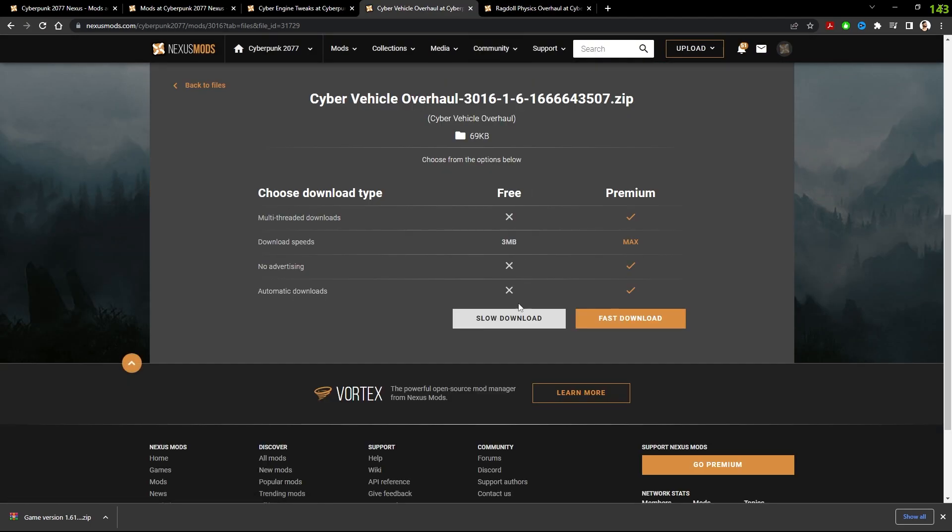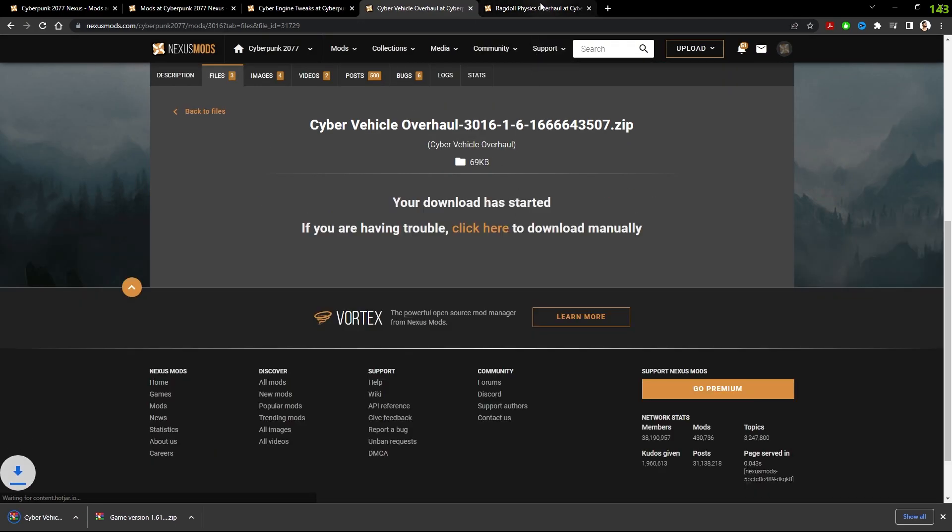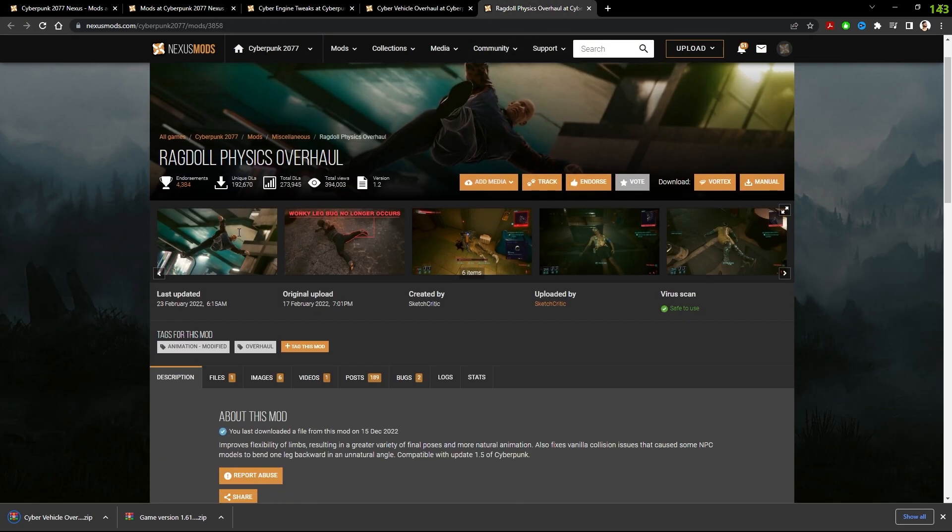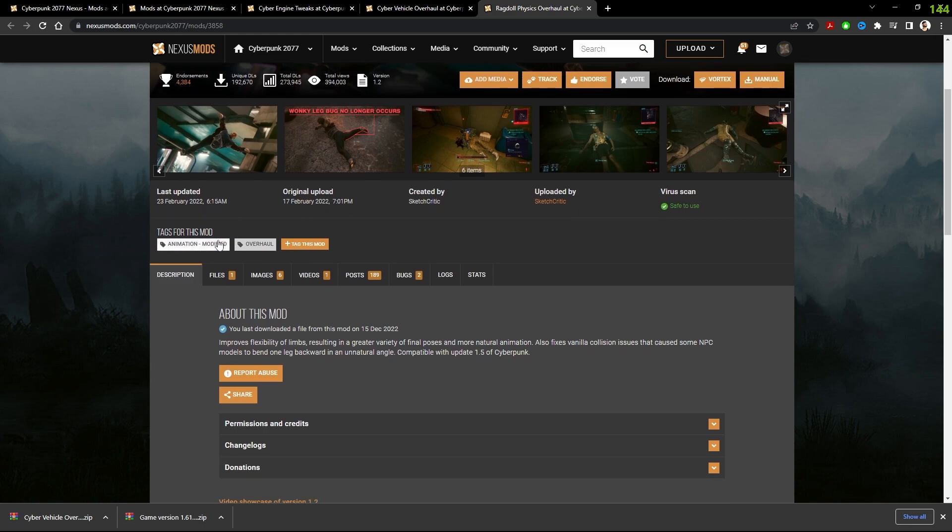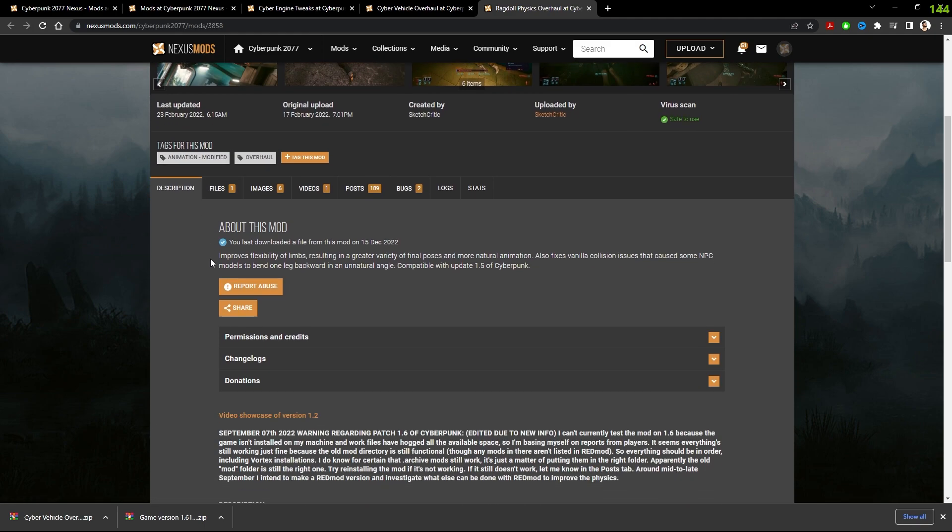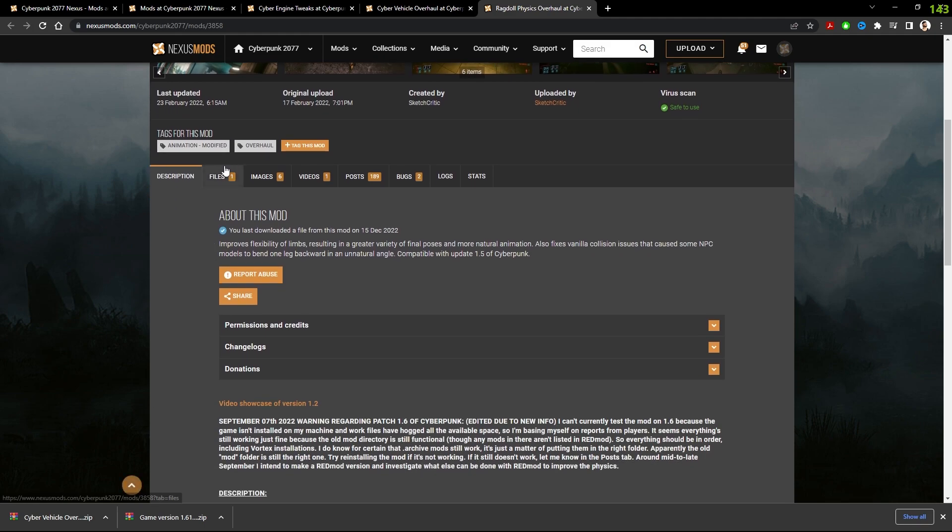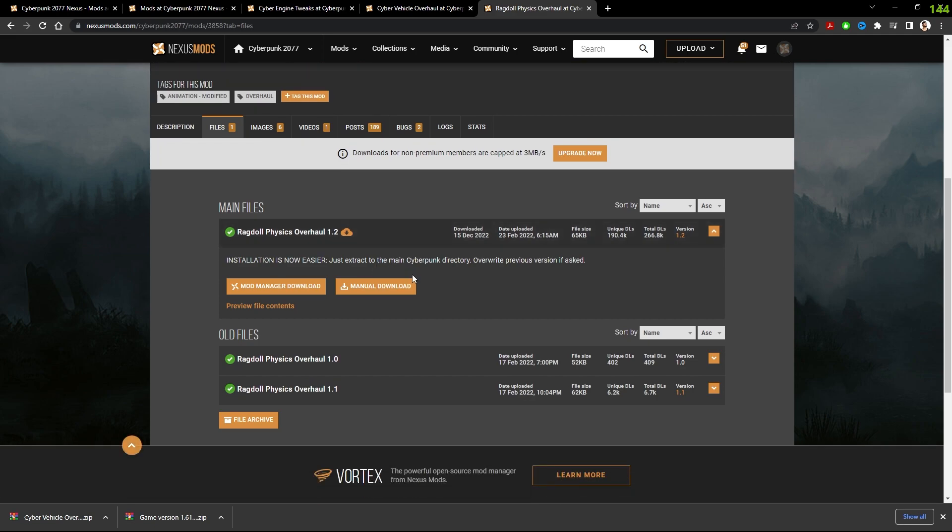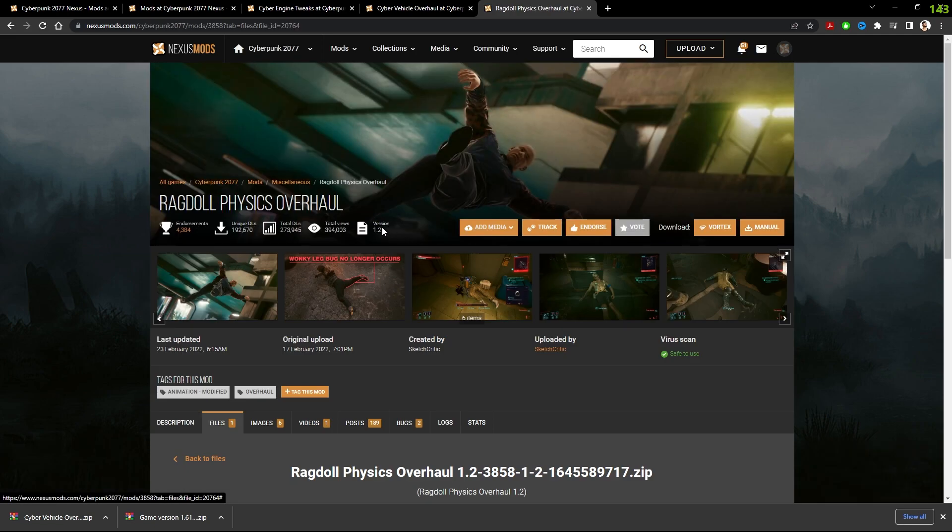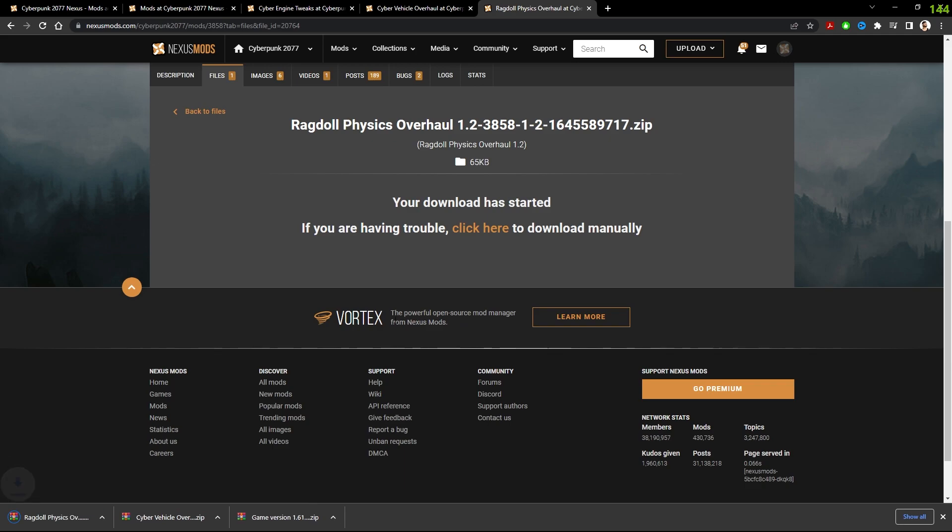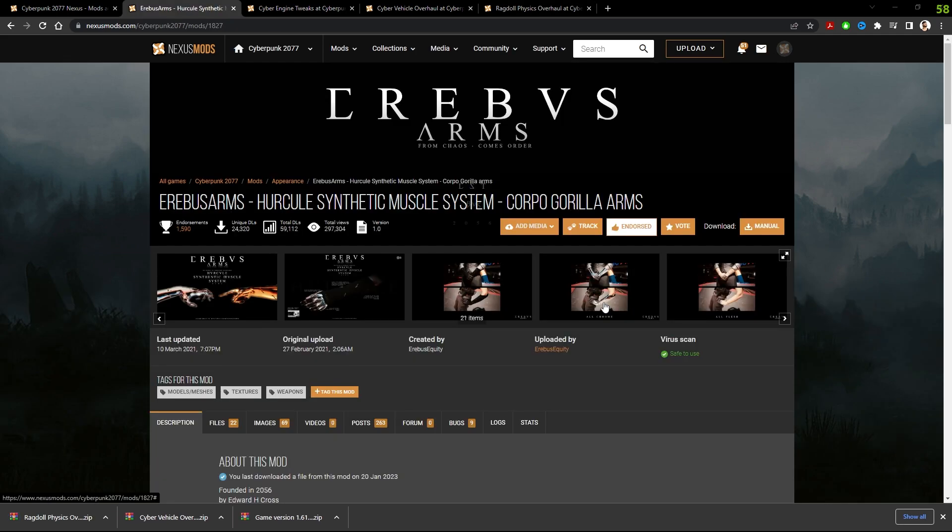And then the third mod that we're going to be installing is Ragdoll Physics. This is an essential mod for me as it means the NPCs are not going to fly across the map. So we're going to manually download this as well. And this is just a quick and efficient way that I like to install mods when I'm testing out if I like them.